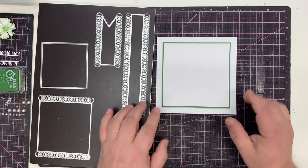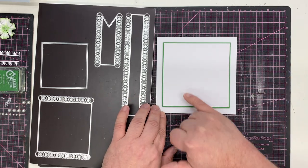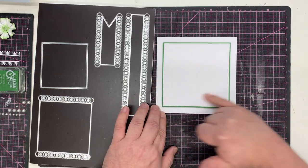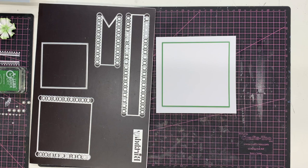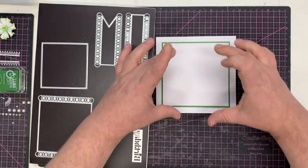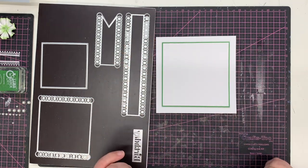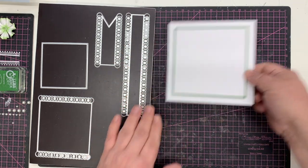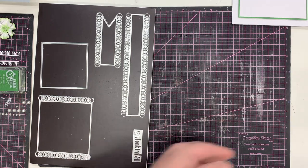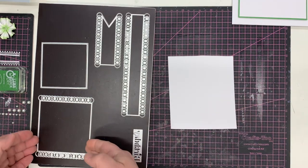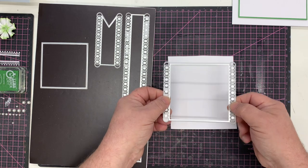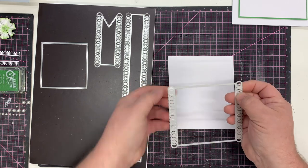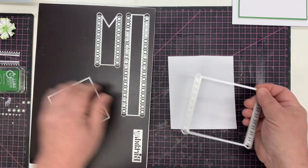Now I just need to cut the topper and put the sentiment on. I'm going to start with another piece of the linen card and use the die on its own without the insert. I'm taping this down to the linen card.